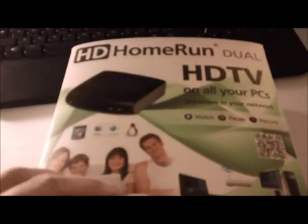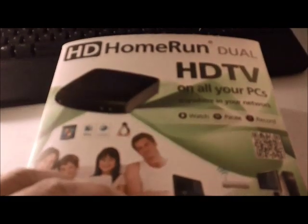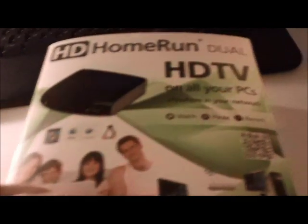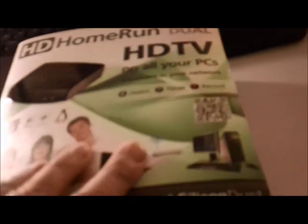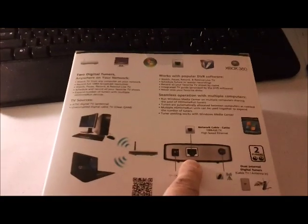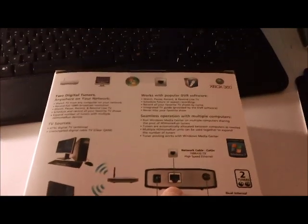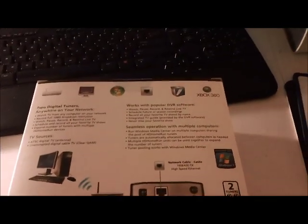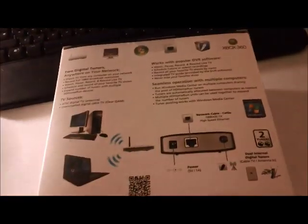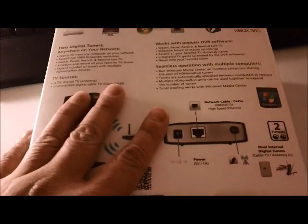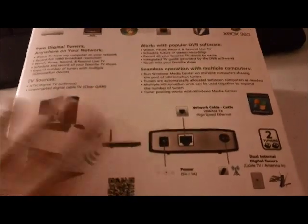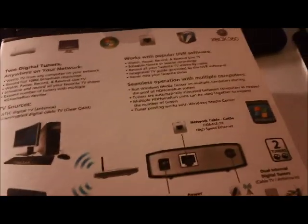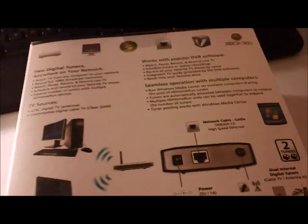I just purchased this Home Run Duo HD TV tuner. The advantage of this is, unlike other TV cards for computers, this one connects to the network and it has a dual-tuner, so I don't have to plug into one computer. I can use this to watch TV basically on any computer in my house, which I have five right now.